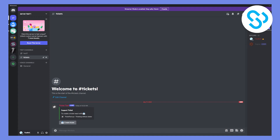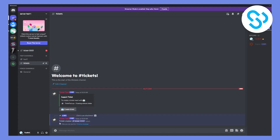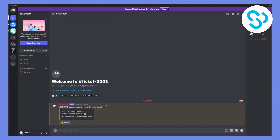Let's go back to our Discord server. As you can see, we can create a new ticket here. The ticket appears right here — this is basically how to set up Ticket Tool for a Discord server.